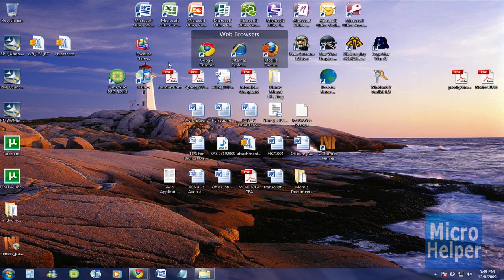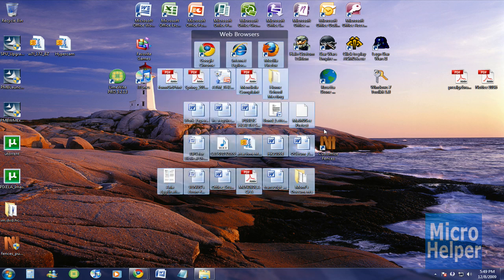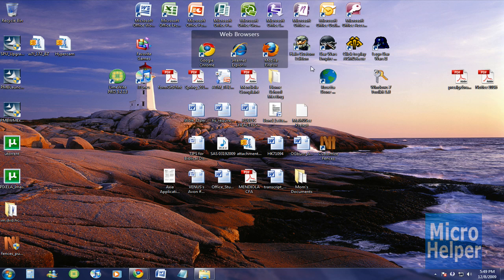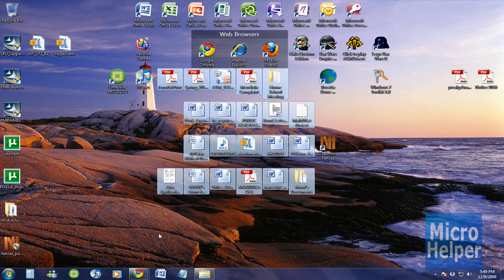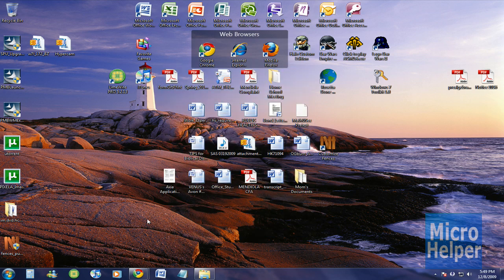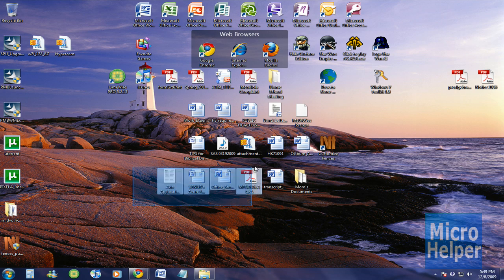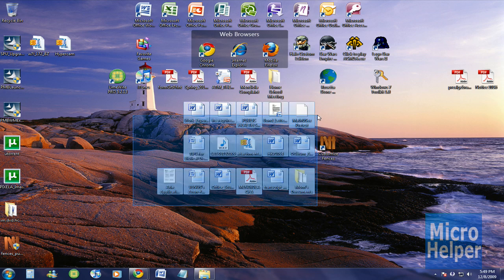Let's say you have a lot of files on your desktop. See, these are my mom's files. So, in order to make a fence, you just hold and right click on your mouse and then you just make a box of what size you want it to be.